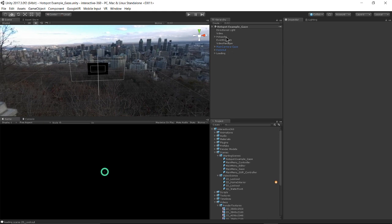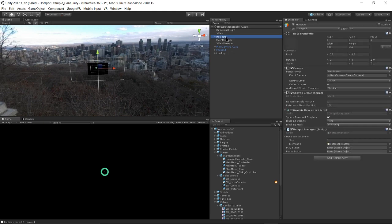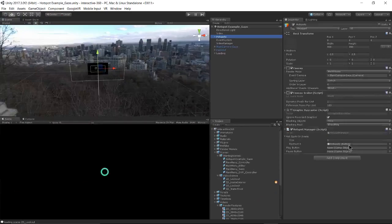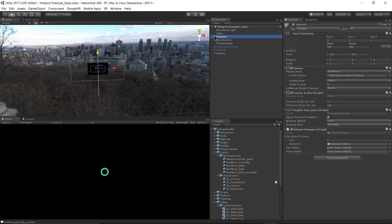So let's take a look at the hotspot game object here. The hotspot manager script contains all of the hotspots in the scene. In this case, we only have one, so it's really simple.